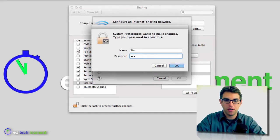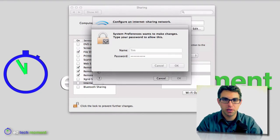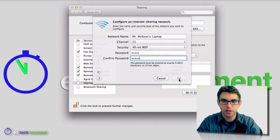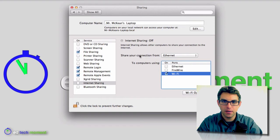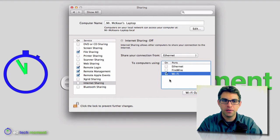And of course it wants my administrator's password to make sure I'm allowed to make these kind of changes. Okay, and it's going to configure that. Okay, and now I'm going to be sharing my internet connection from my Ethernet port over my Wi-Fi.